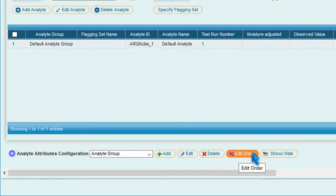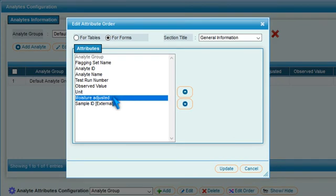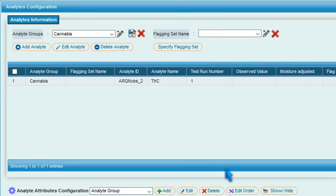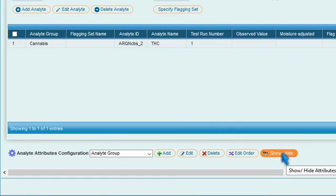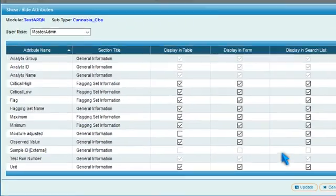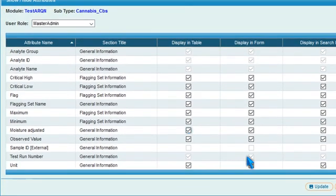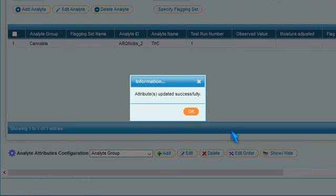Press Edit Order to arrange the order of the attributes in the form and in the table. To selectively display or hide analyte attributes in the table, form or search list, press Show slash Hide. Tick the corresponding boxes and press Update to finalize the selection.